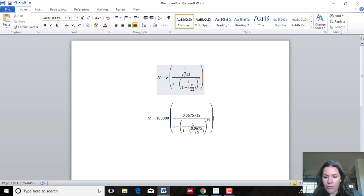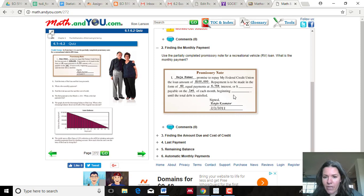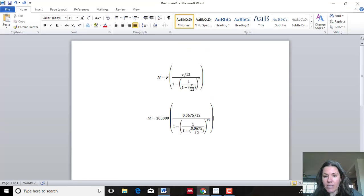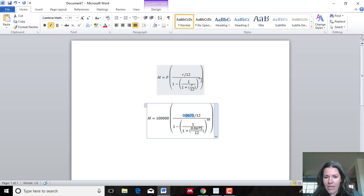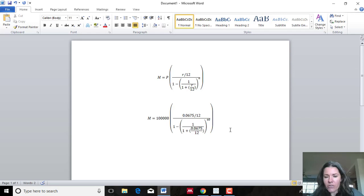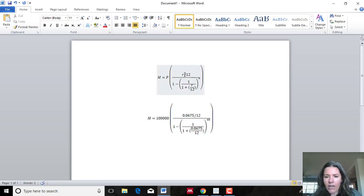r should be a decimal. Looking back at our problem, the interest is 6.75%, which becomes 0.0675 — you move the decimal place over 2, or divide by 100. Then you have 1 minus 1 over (1 plus r over 12) to the n. It's a complicated formula but you need practice using it, so I'm going to plug in everything: r = 0.0675 goes in both places.